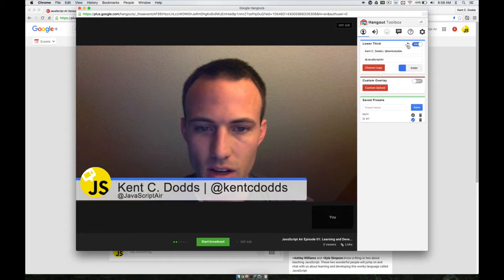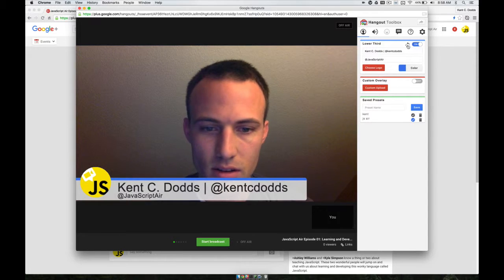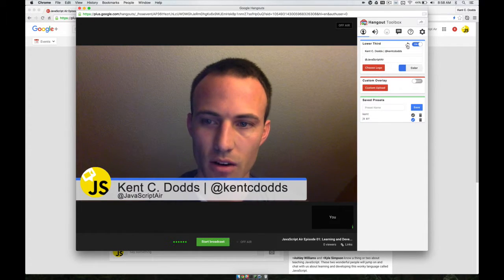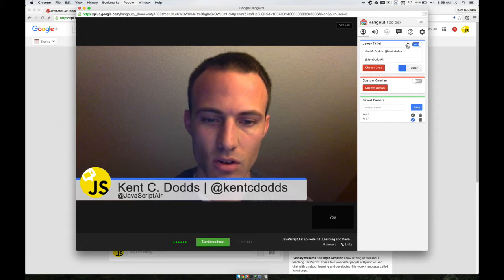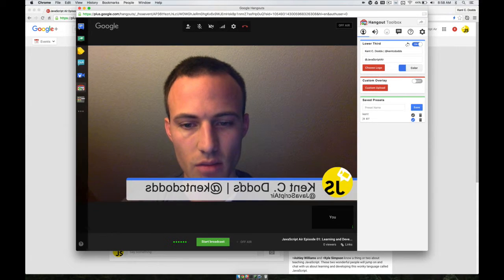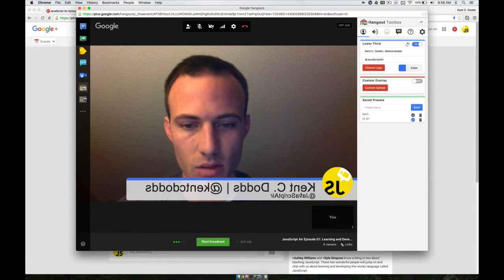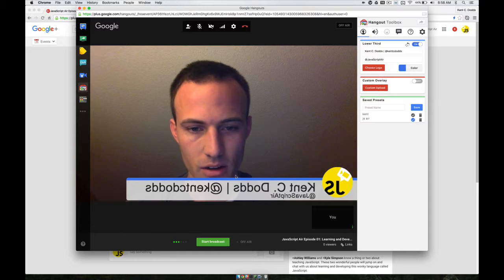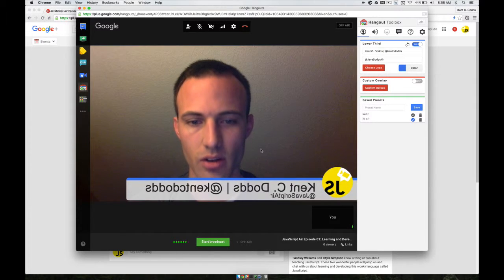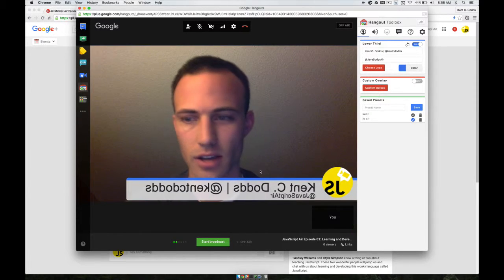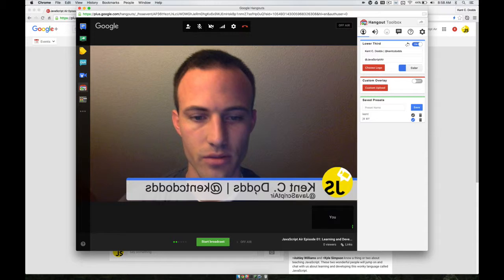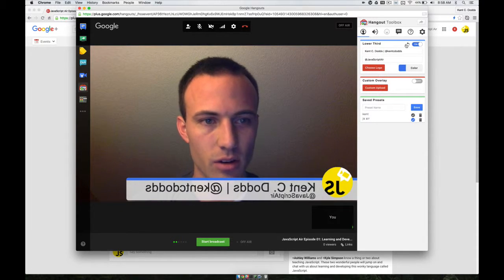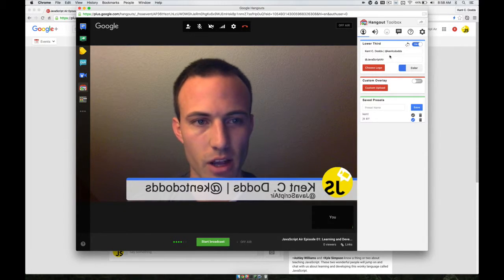It looks like you can even swap it, which is interesting — so now everybody would see me mirrored. What you want is to have it look backwards to you, because then it'll look correct to everybody else. So what you're looking at is kind of a mirror of yourself. You want it to look backwards to you, and it'll look correct for everybody else.